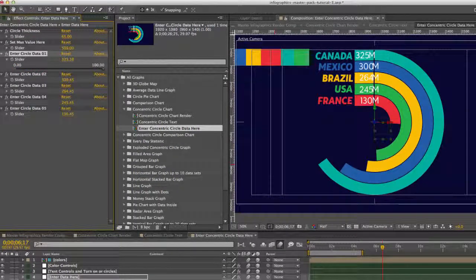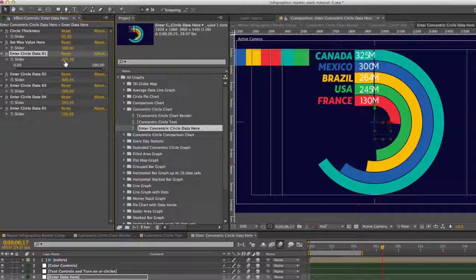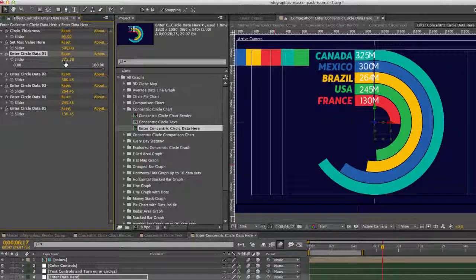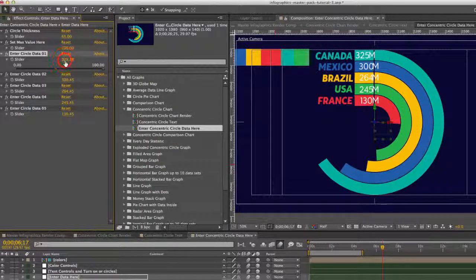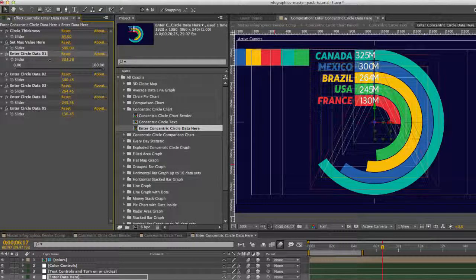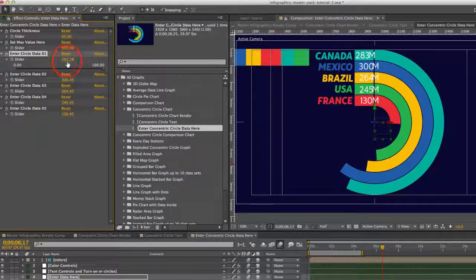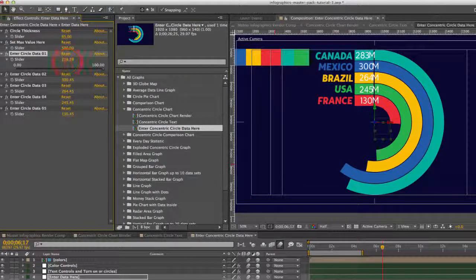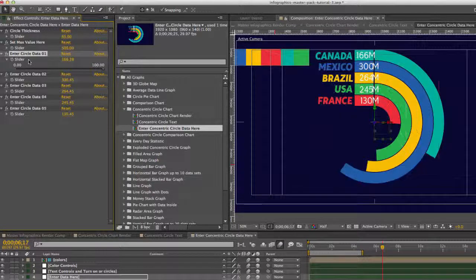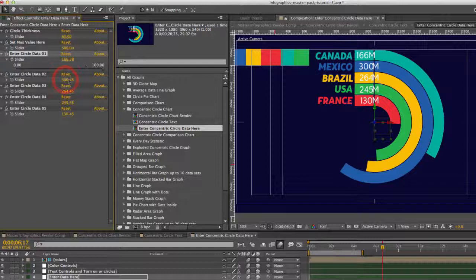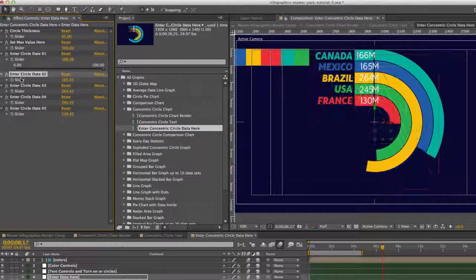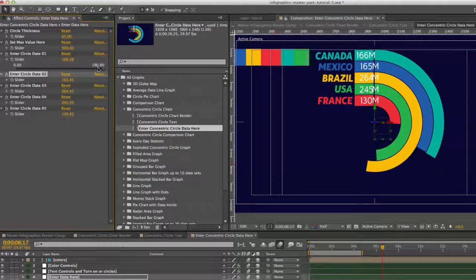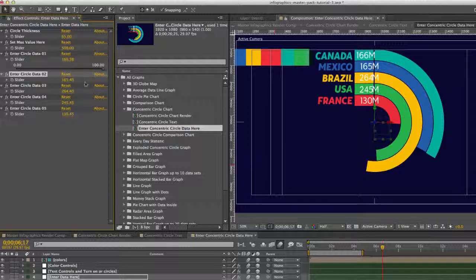So now we can go to our circle data. And these are animated with a matte. So you won't be changing any keyframes in this one. You can just use a slider to change your data. You can just drag those or enter a number if you have a specific number.